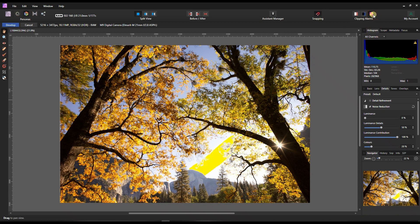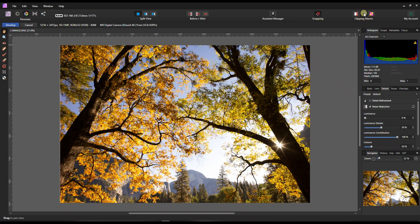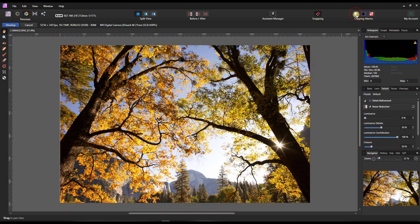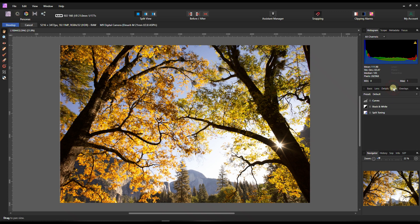I'm going to turn on the clipping alarms. So the sky obviously looks a little bit blown out - that's totally fine. And I'm guessing the highlight is also a little bit clipped, but that's not really bad.